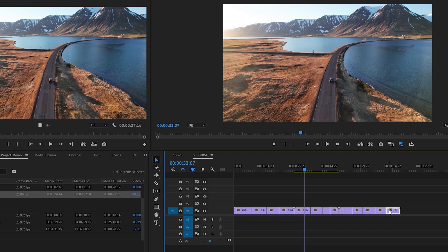If you ever want to move a clip up and down a track for whatever reason, all you have to do is hold the alt key and press up and down on your keyboard, and it'll shift the clip up and down the tracks.